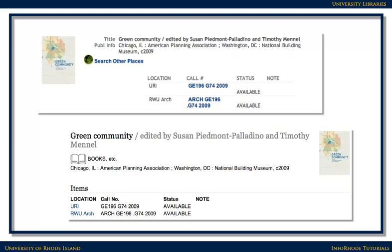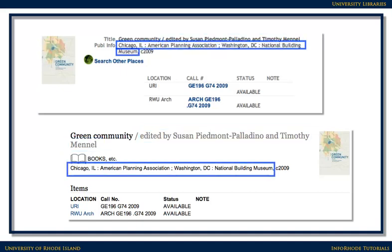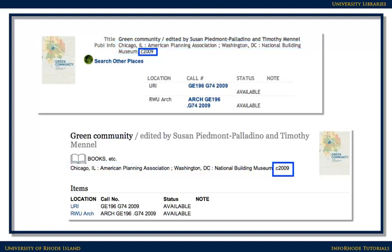Perhaps you need to cite a book. Here are examples of information you might find about a particular book. Each example contains all the information you need to cite the book correctly. The first element is the title. You'll also need the authors or editor of the book — both, if you have both. Here's where you'll find the publisher and the publisher's location, and finally, the date of publication.